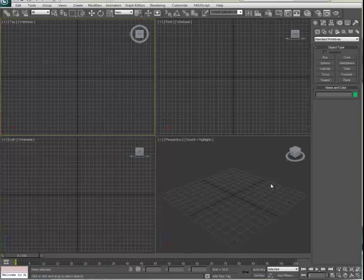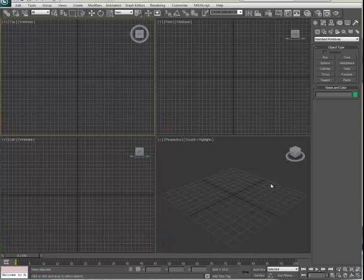When you first open 3D Studio, you'll find a dialog in the middle of the screen that offers training videos and links to YouTube and websites. Take advantage of this if you can. Otherwise, you can simply click to close and you'll see the interface for version 2010 and 11.